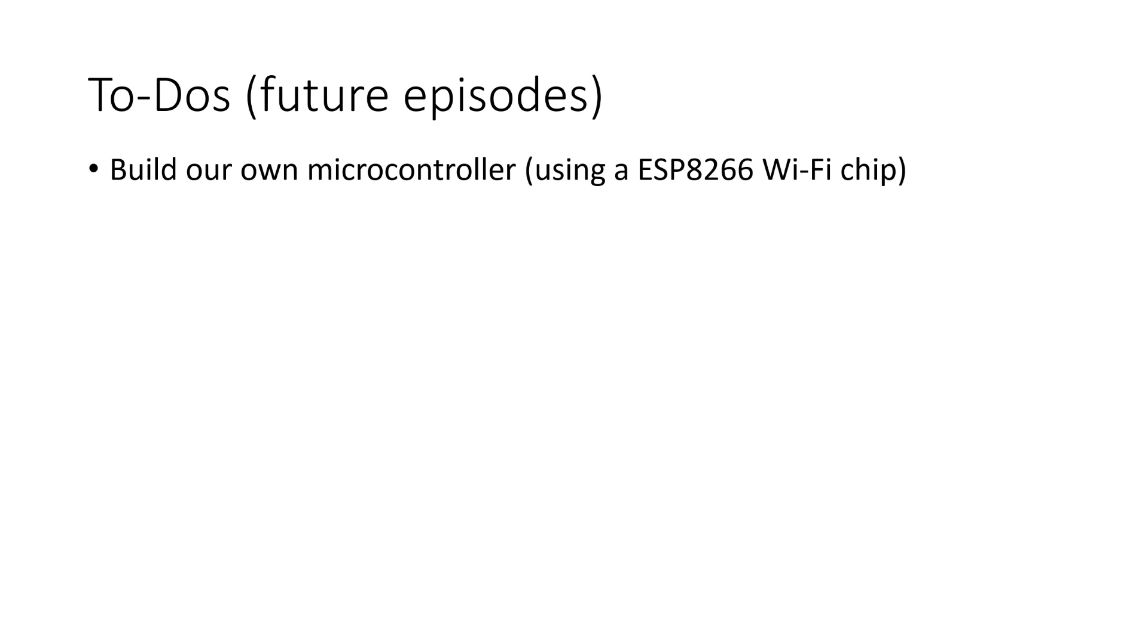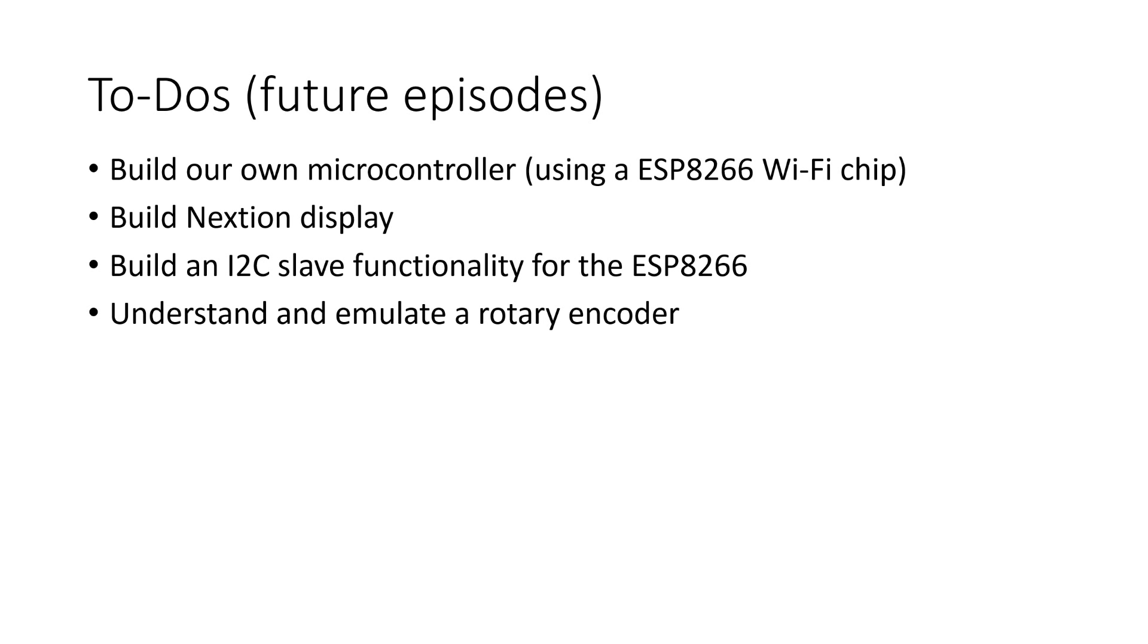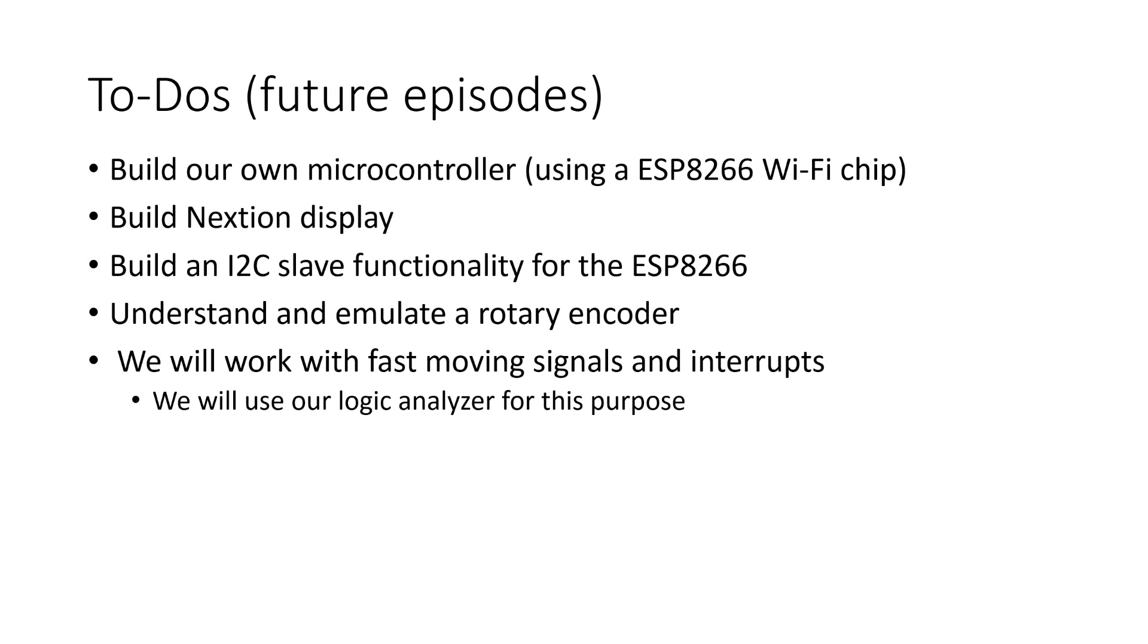In the next episode, we will use all this knowledge and start to build our own microcontroller and display. Because I want to have a logging function, I will use an ESP8266 chip. Because it does not exist, we have to build an I2C slave functionality. We have also to understand how a rotary encoder works and also to emulate one in software. To build all of that, we will use our best friend in Arduino developments, the serial monitor, to provide us with the needed debugging information. But because we will work with fast-moving signals and interrupts, we have to learn how to use our logic analyzer for software development. Stay tuned!